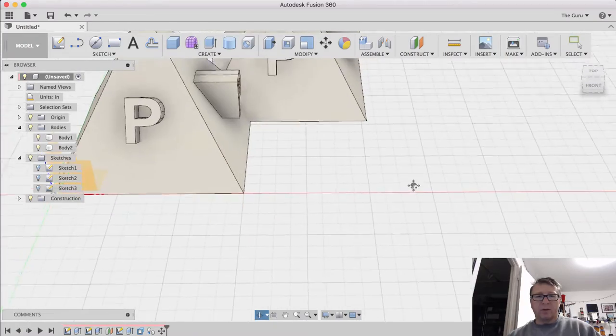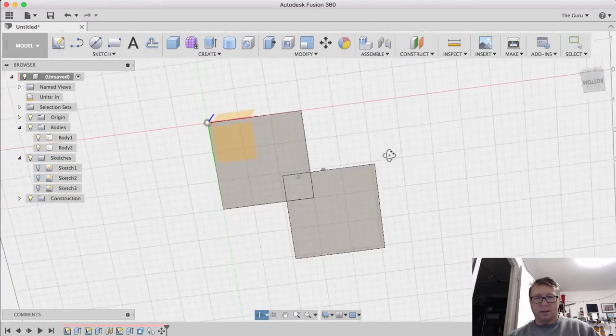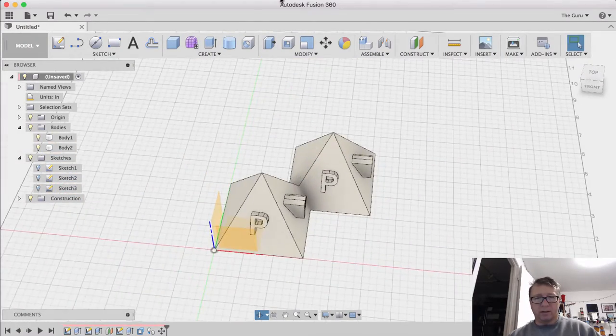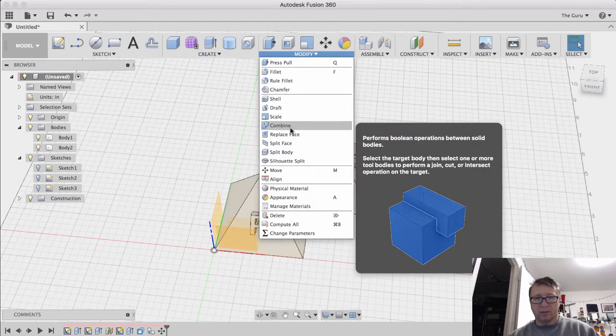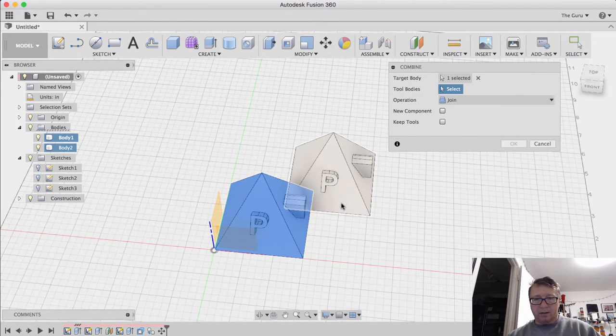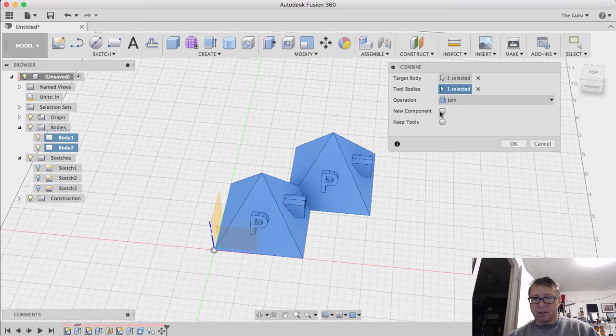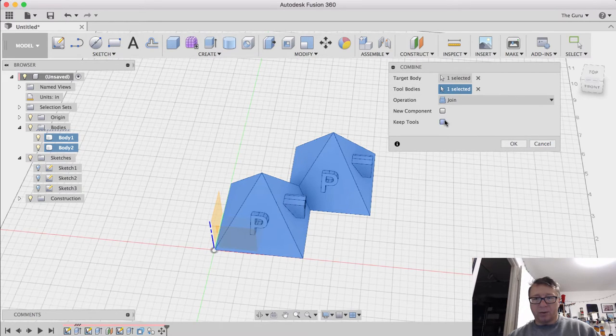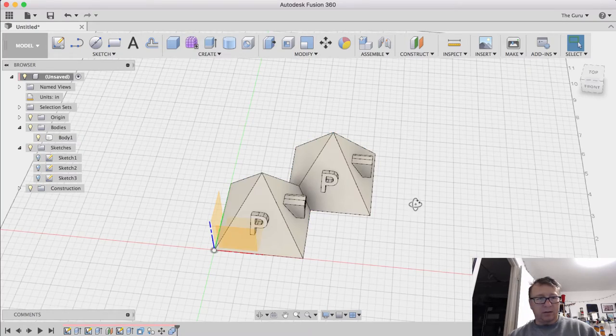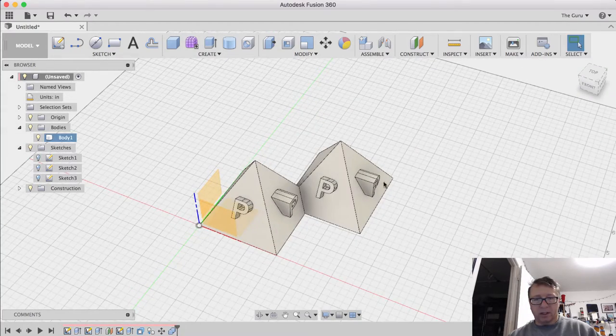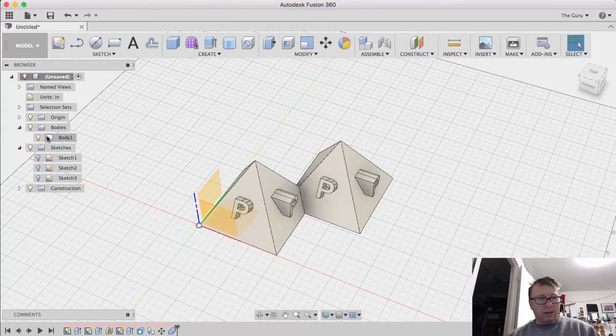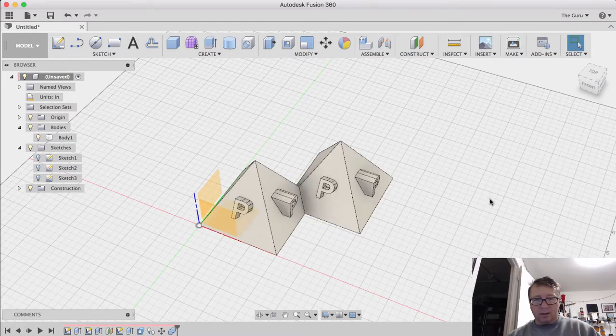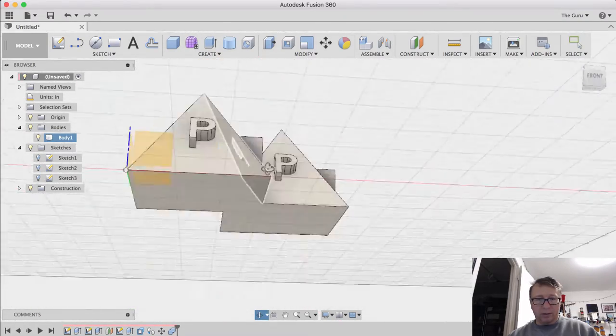So now we have two separate bodies here, but as you can see here, they align there. And it's super easy to modify, combine. Select the target body. Select the tool body. Click join. If you want to keep the tool body, you can. If you want to create a whole new component, you can. In this case, I'm just going to do that. And so now we have one body right here with the pyramids and the letters.